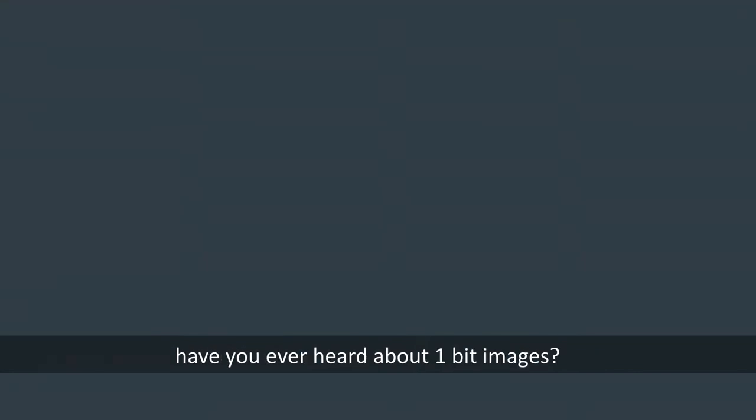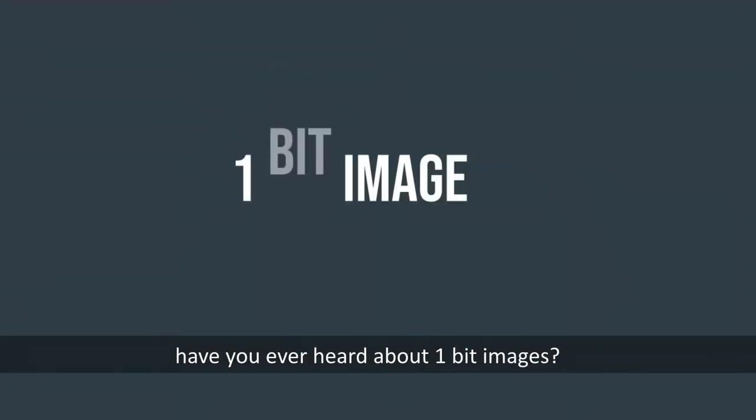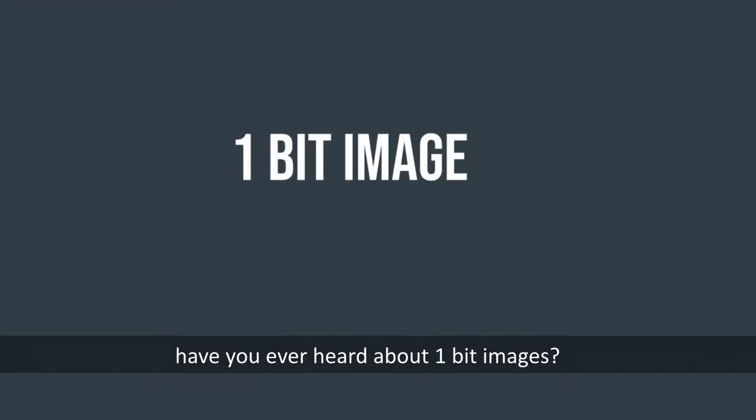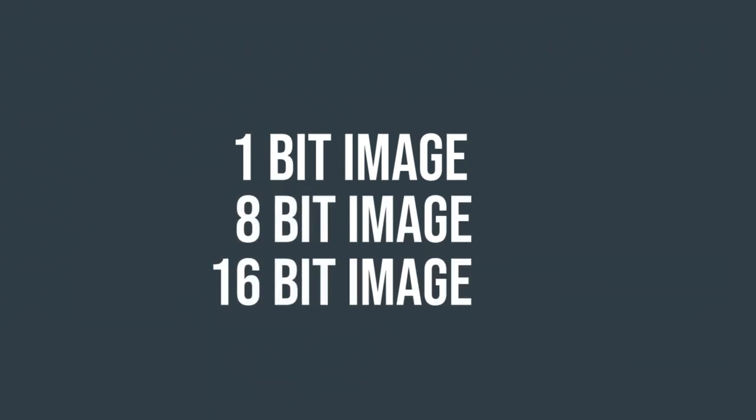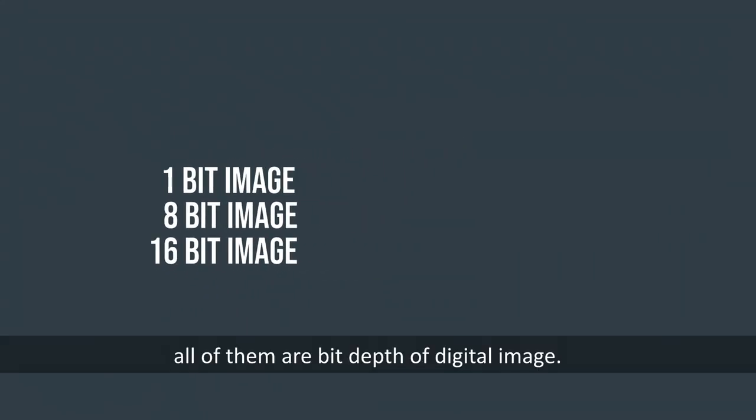Now let's move on to the main topic. Have you ever heard about 1-bit image, or 8-bit image, or maybe 16-bit image? All of them are bit depths of digital images.